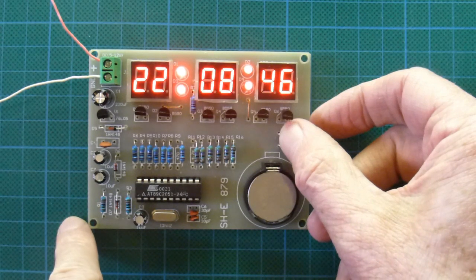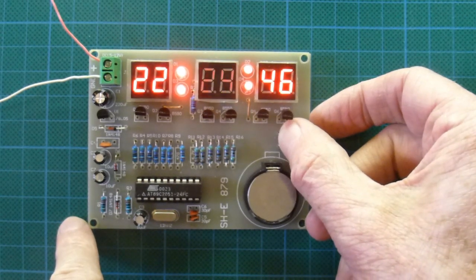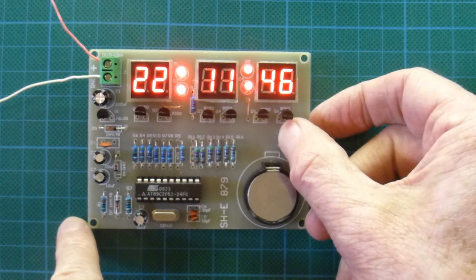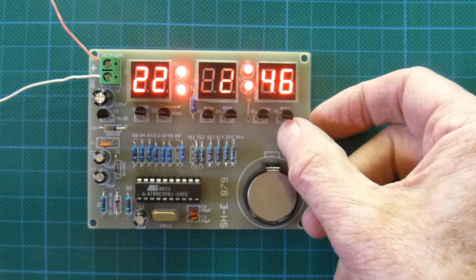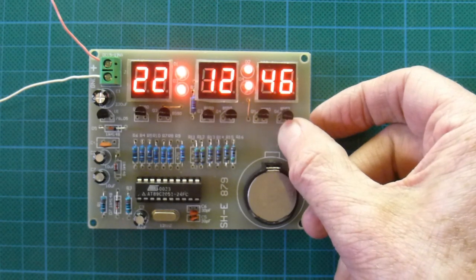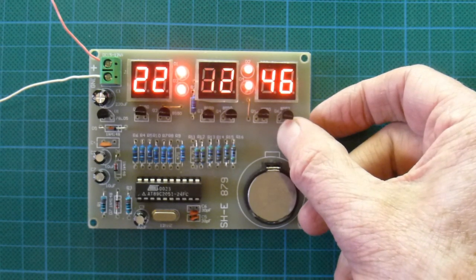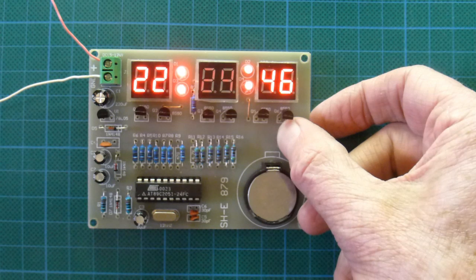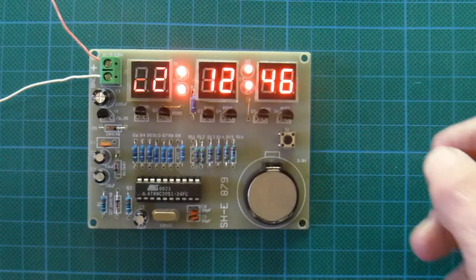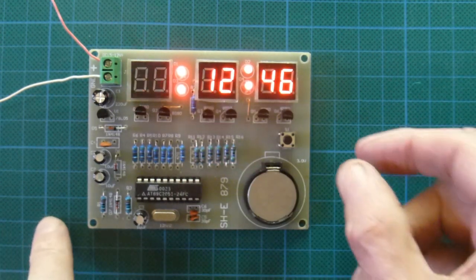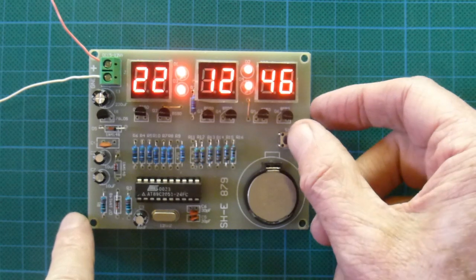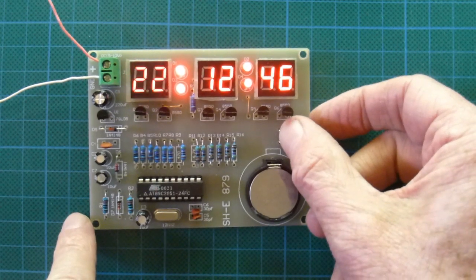You press the button fairly fast, and you can change the number. Then you hold it down when you get to the number you want and release it, and then the hours come up. And you can adjust those.